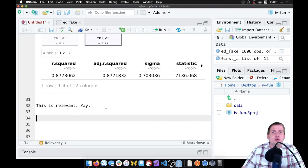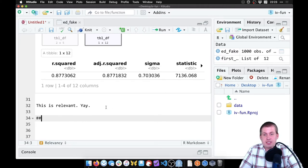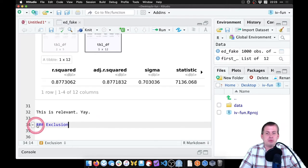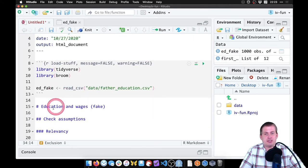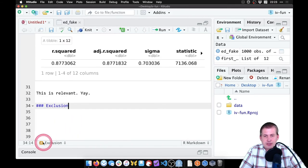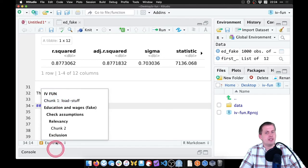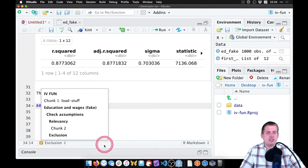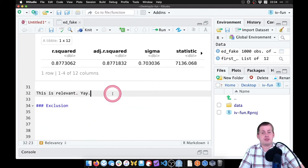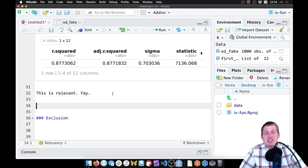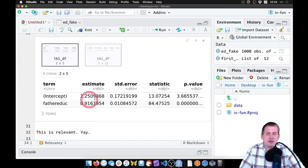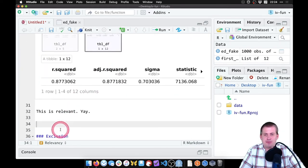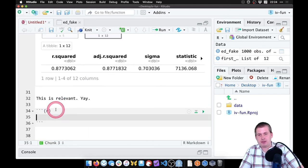All right, so we checked for relevancy. Next, we need to check for exclusion. Actually, before we do the exclusion, let's actually visualize this. Because we can see the coefficient there, what does that even mean? Let's look at a picture.